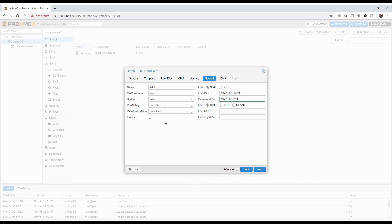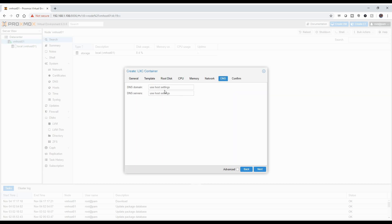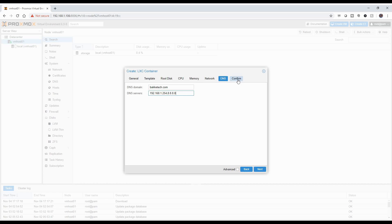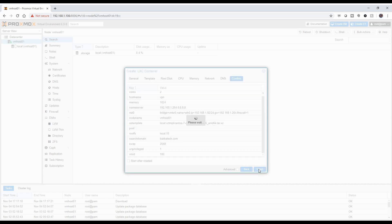Leaving everything else as is for DNS settings — the domain is going to be your domain. You can do it as a local domain or whatever you want. I'm just doing my Bokatech.com. For DNS servers, I'm going to put the local router as primary and add a secondary one to Google with a comma. Then confirm your settings and hit finish.